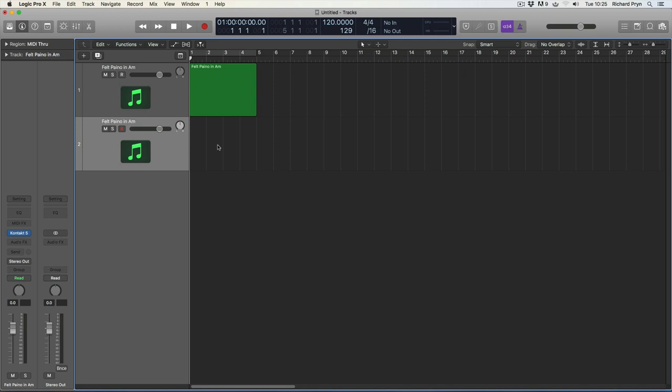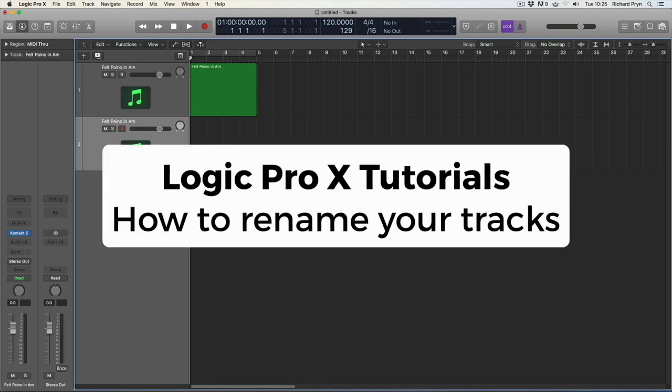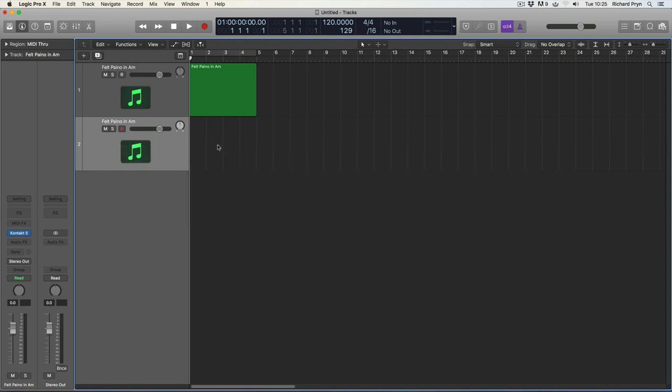Richard here, welcome to my series of Logic Pro X tutorials. In this video I'll be showing you how to rename your tracks. Now there are four easy ways to do this.